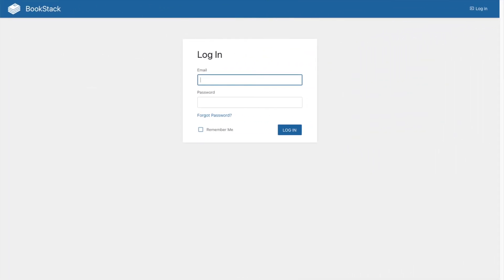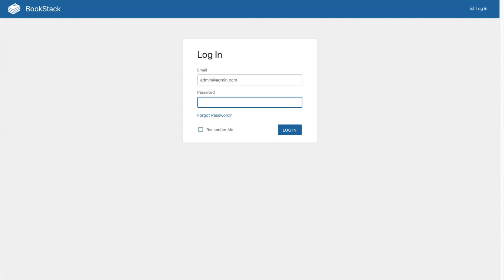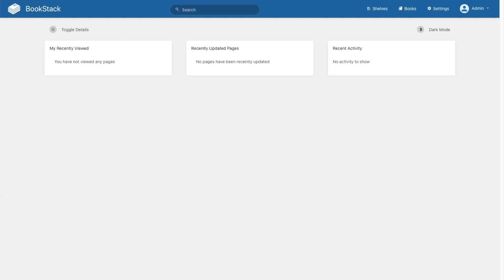I gave it about 10 minutes. For this installation the default username is admin@admin.com and the password is password. It's going to be one of the first things that we change. Click login. And here, this is it.